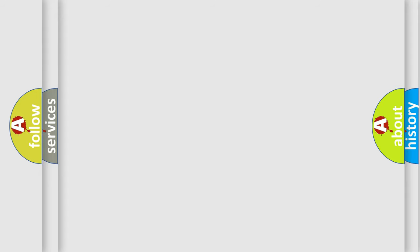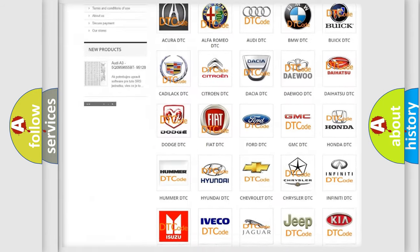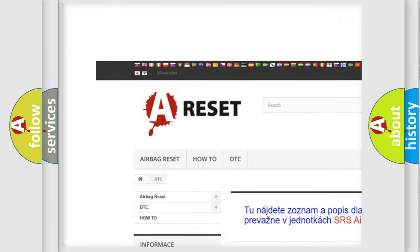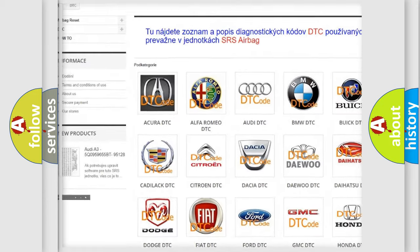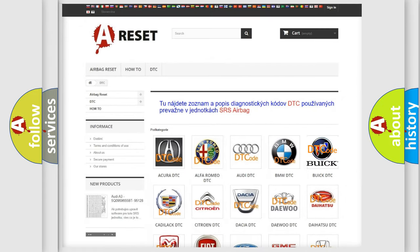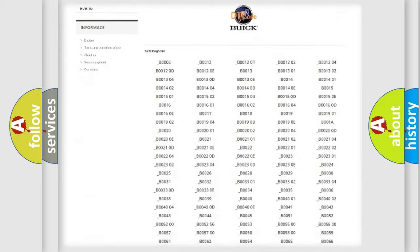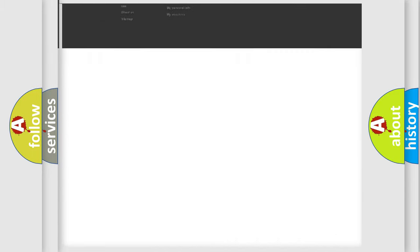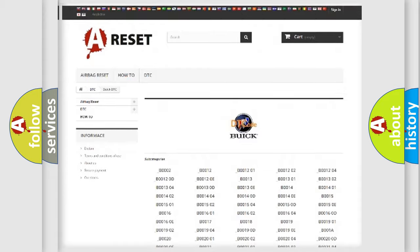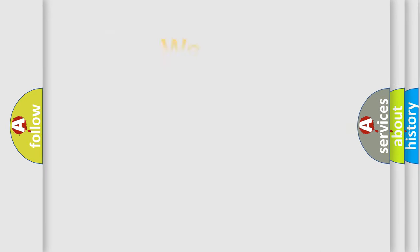Our website airbagreset.sk produces useful videos for you. You do not have to go through the OBD2 protocol anymore to know how to troubleshoot any car breakdown. You will find all the diagnostic codes that can be diagnosed in Buick vehicles, and many other useful things.